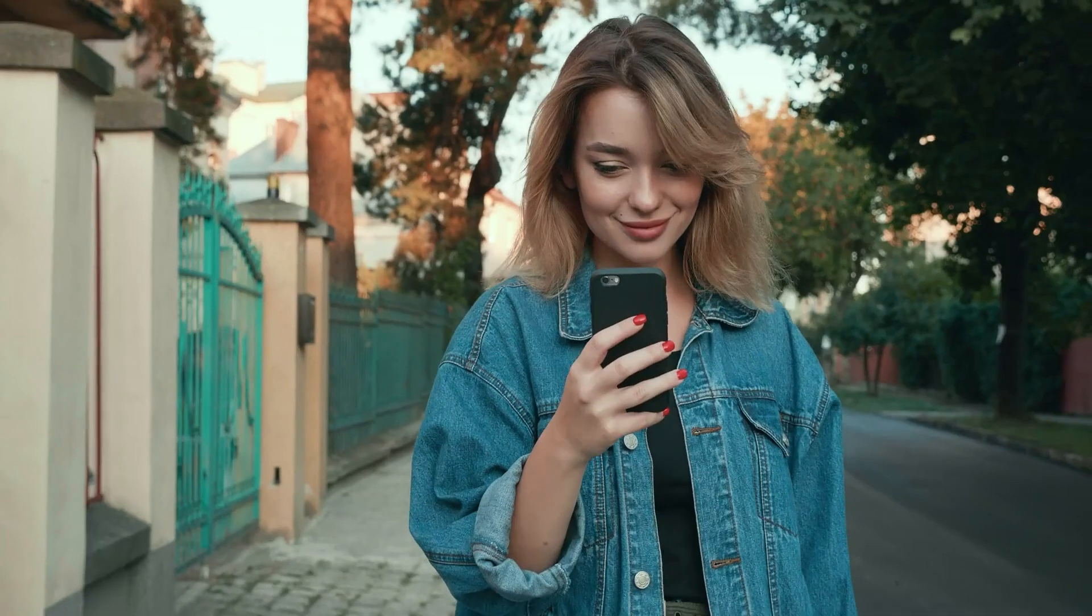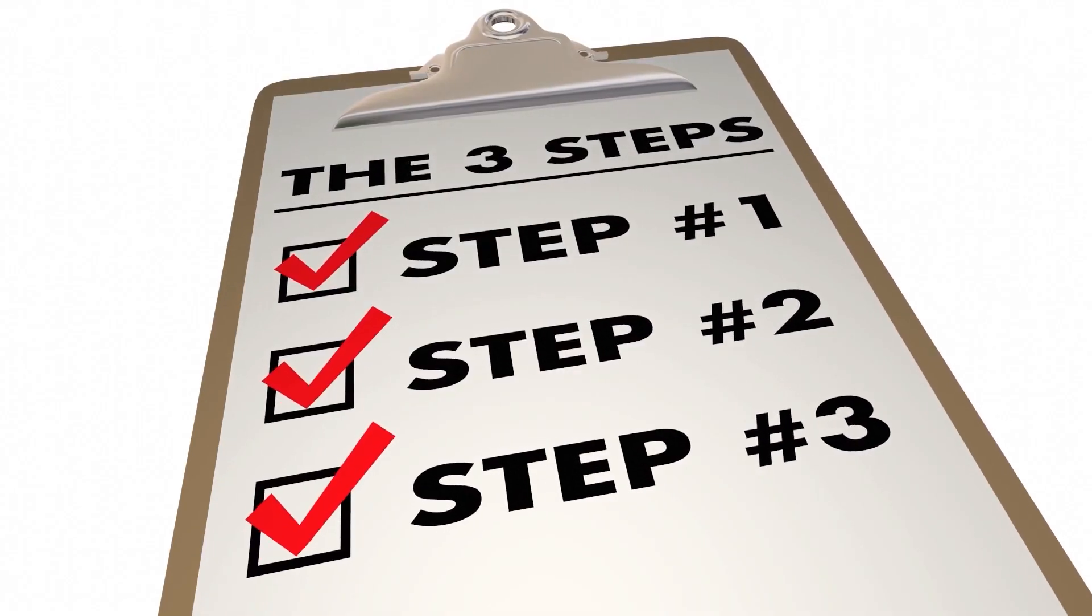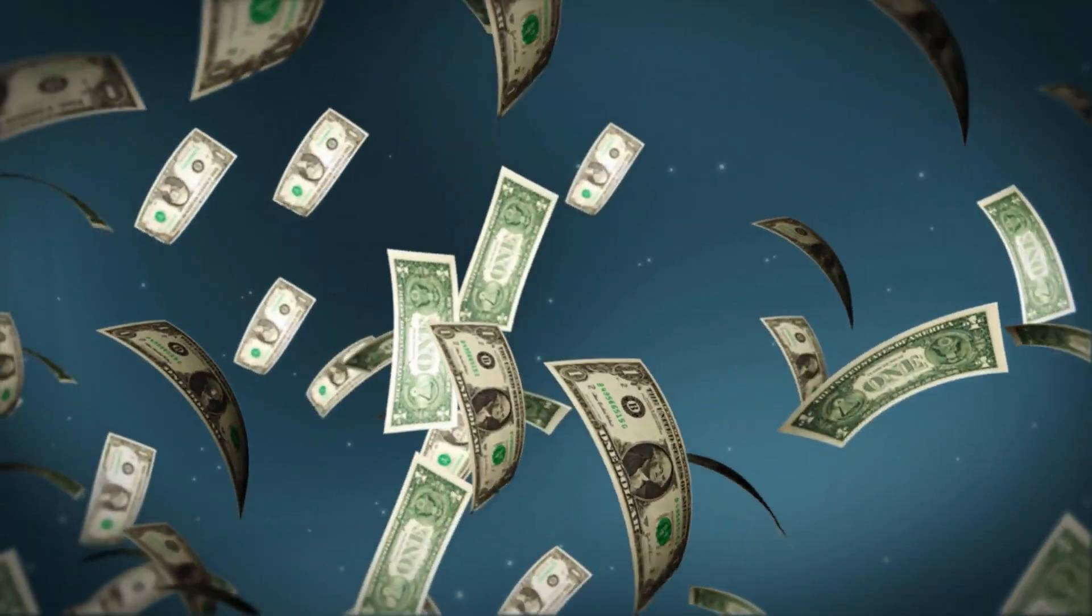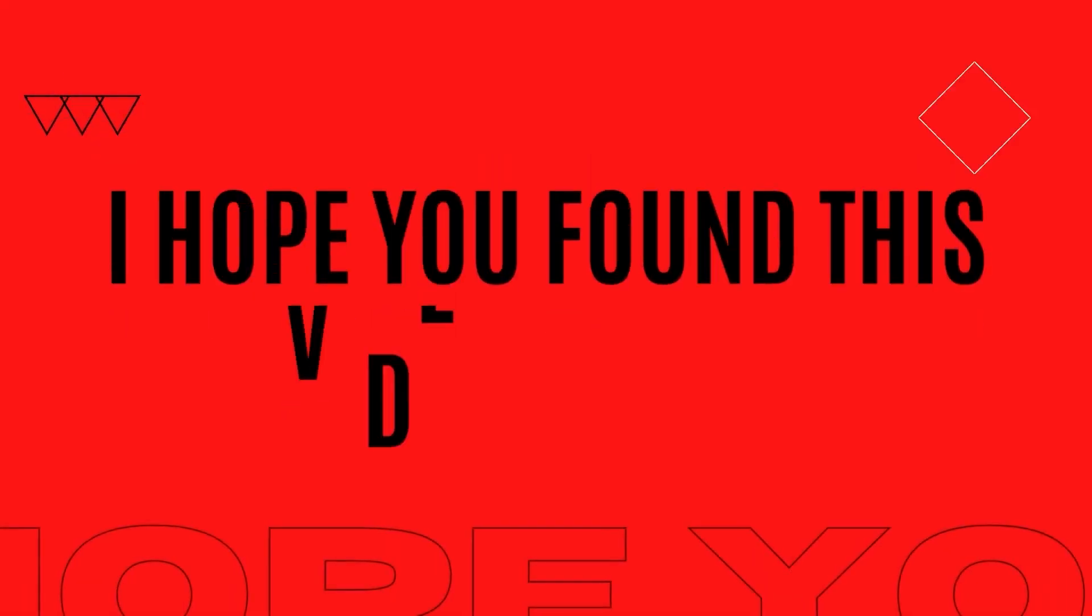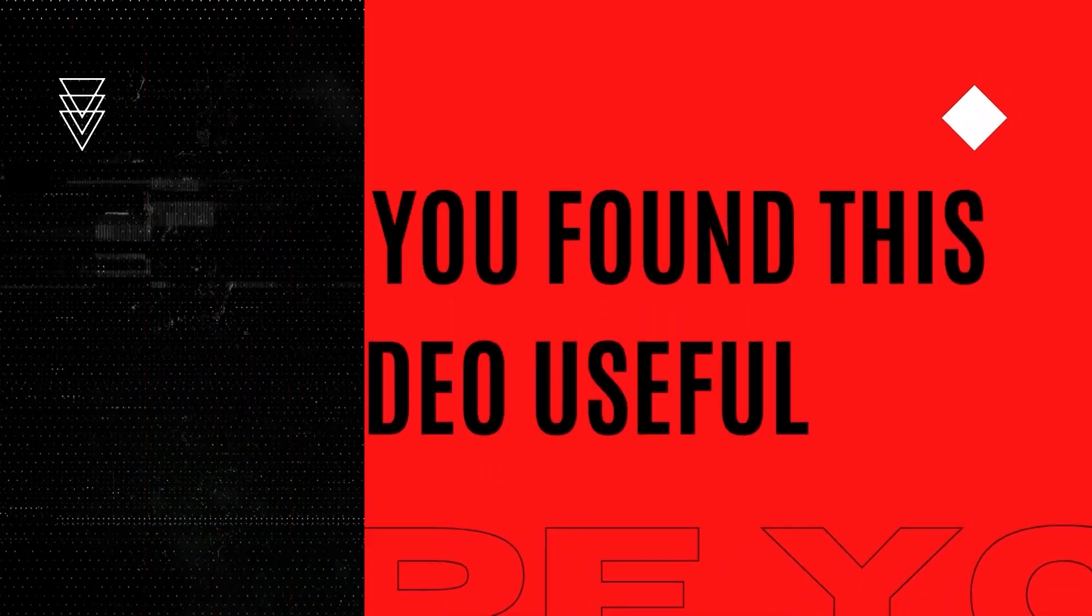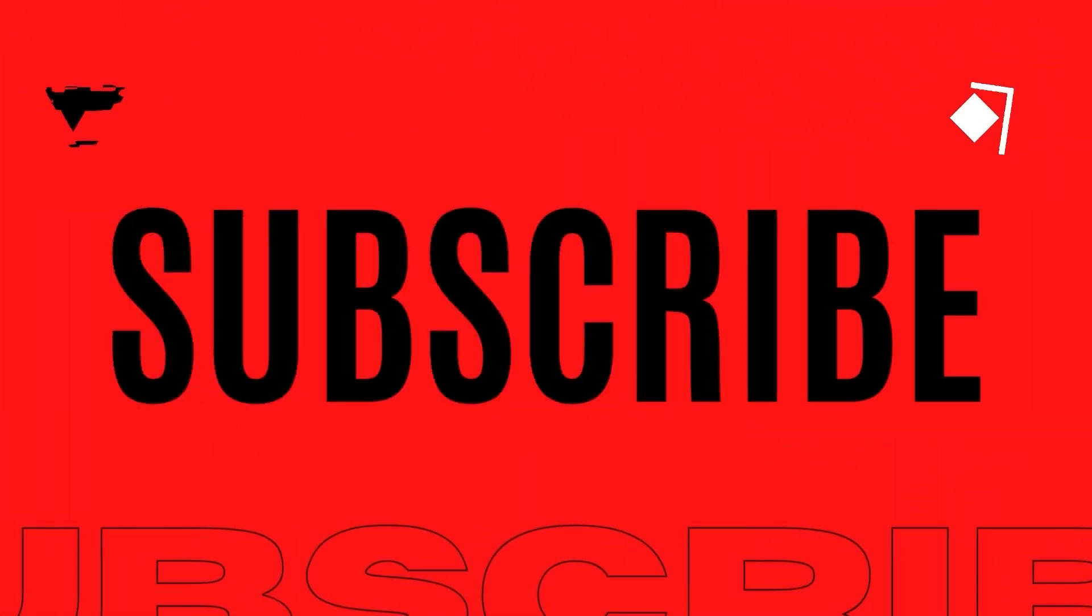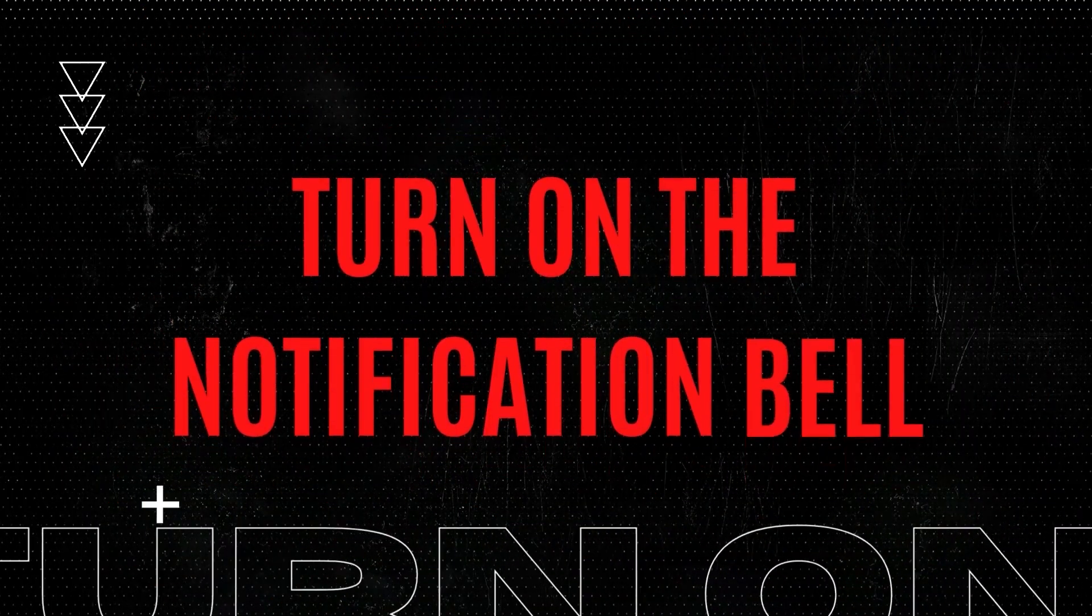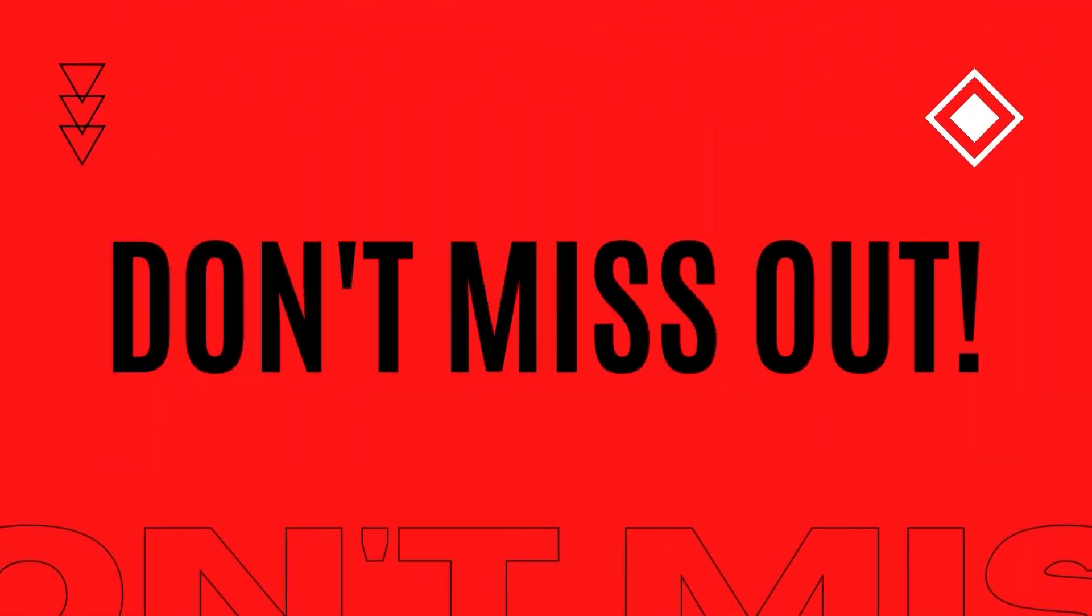Be sure to watch this video again and follow my instructions and go start making money online today. I hope you found this video useful and if you did, don't forget to give it a thumbs up. And if you haven't already, subscribe to this channel with notifications turned on so you don't miss out on any new content.